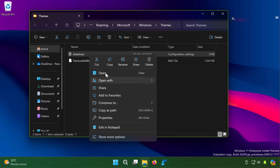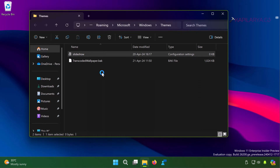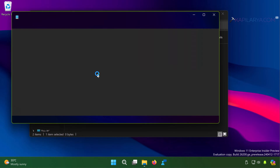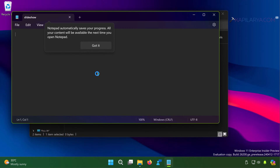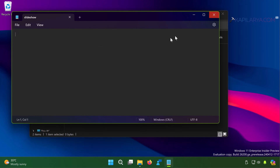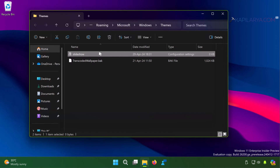Once it is open in Notepad, select all the contents of this file and delete them. In other words, clear out the contents of the slideshow file and make sure it is empty. Once it is empty, save the file, then try to change the desktop background to see if the issue is resolved.